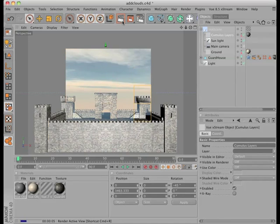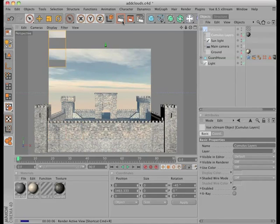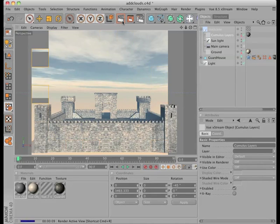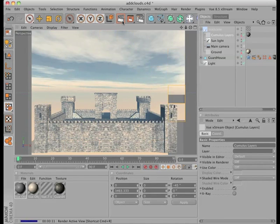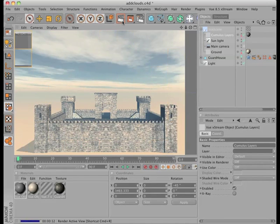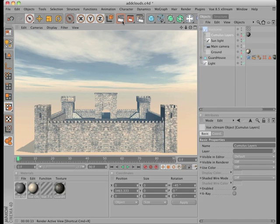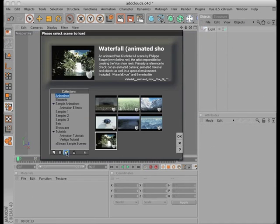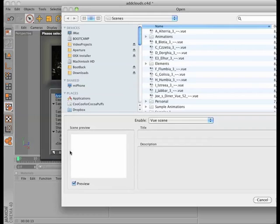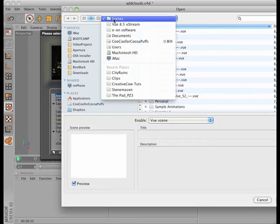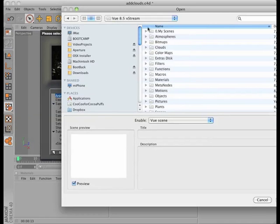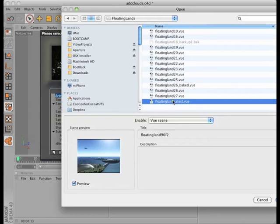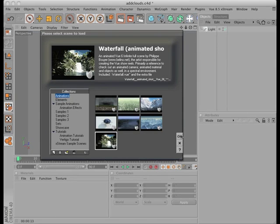Essentially, Xtreme gives you all the power of Vue without having to leave C4D. You can also bring in Vue scenes that you have created using Xtreme in standalone mode. So let me know if you'd like to see a tutorial on Vue full blown. That would be a much longer one than this.